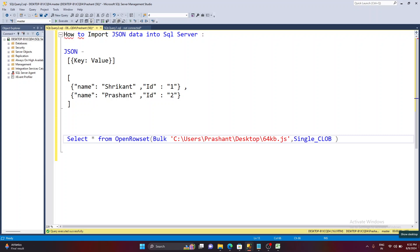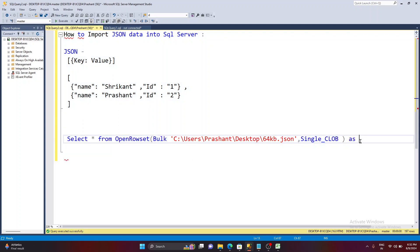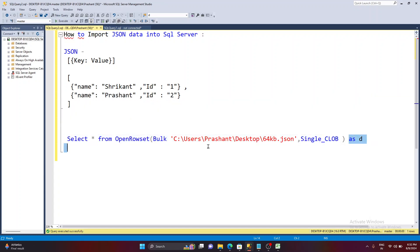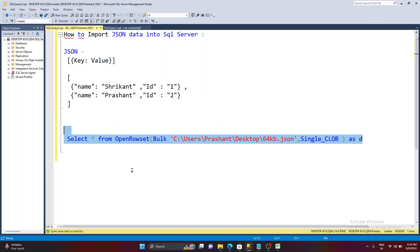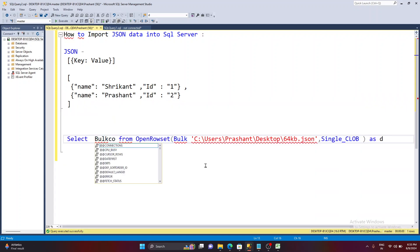When you run this query you get a single record back. You need to provide an alias as well — if you don't provide an alias it will show an error. The output will be a single column, and that column is called the bulk column.